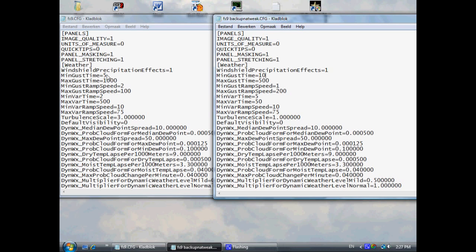Instead, we have to change a few things. But before changing a few things, please make sure you make a backup of this configuration file, because if you don't like it, you can still switch back to the old one.